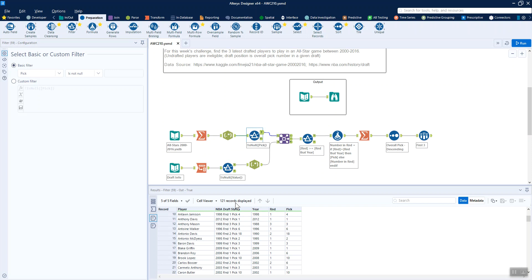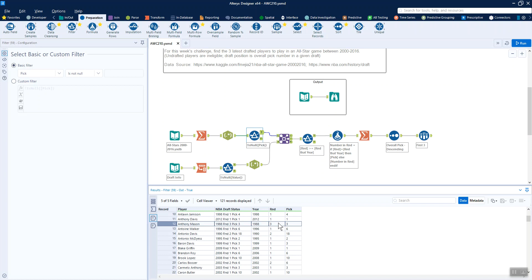For each of these years where they were picked, there can be different rounds. We need to know information about how many teams are in each round or how many players. I'm not entirely sure of the terminology there. For example, where we've got this Anthony Mason, he is picked in the third round. How many were there in rounds one and two, so that we can get the overall pick, basically.